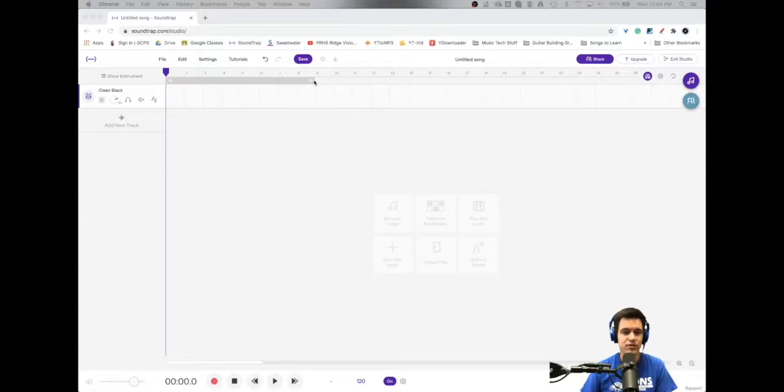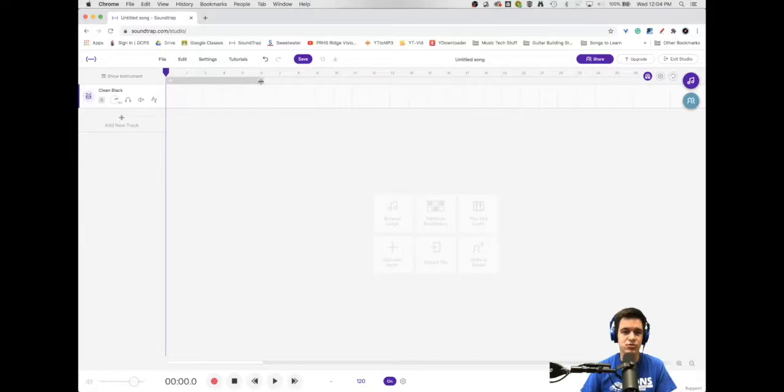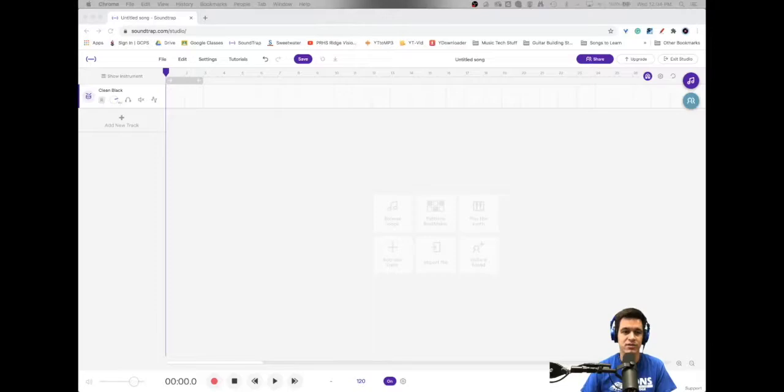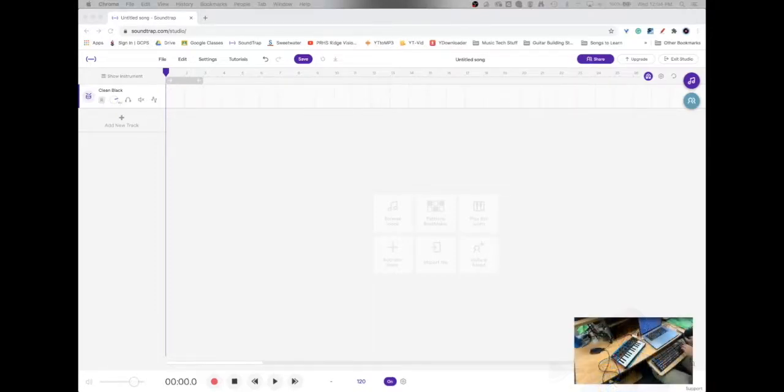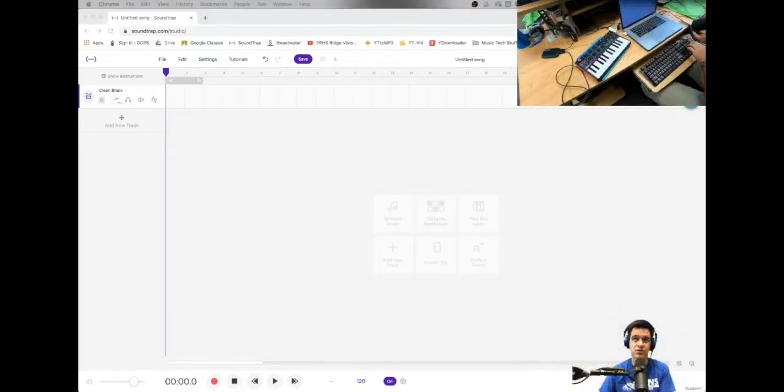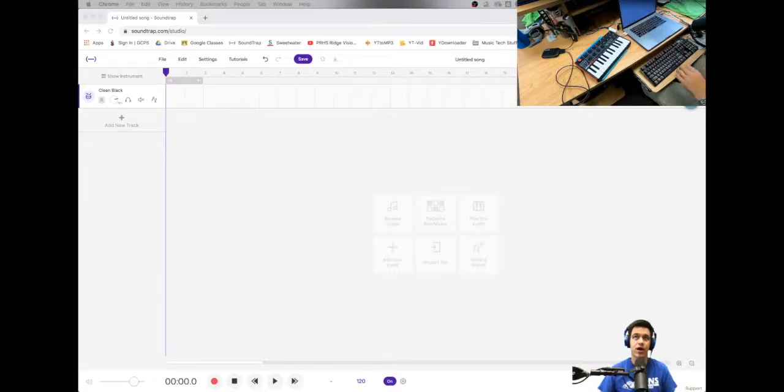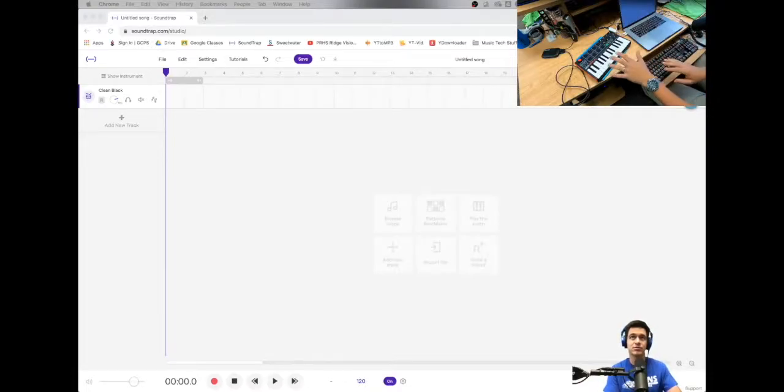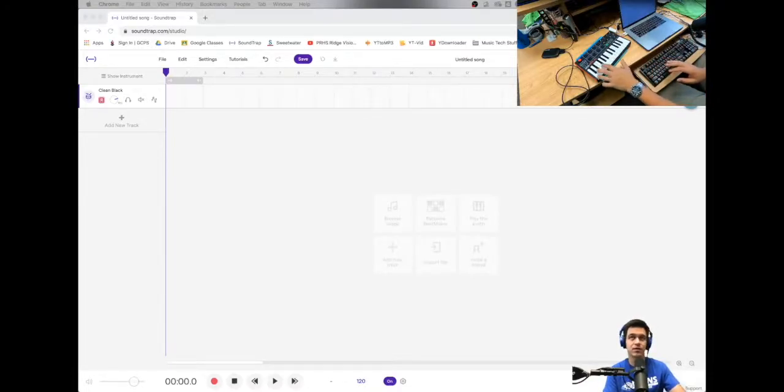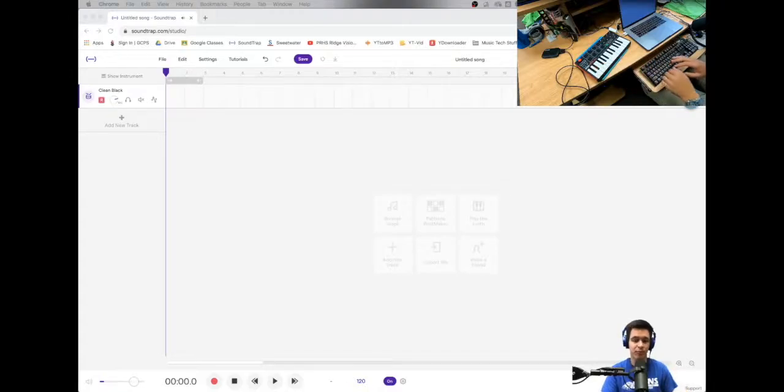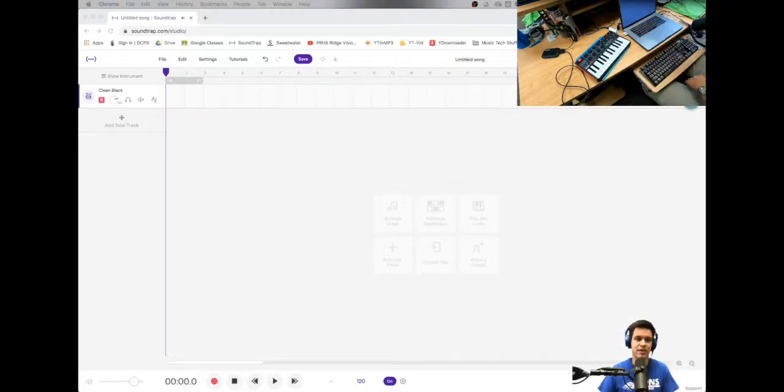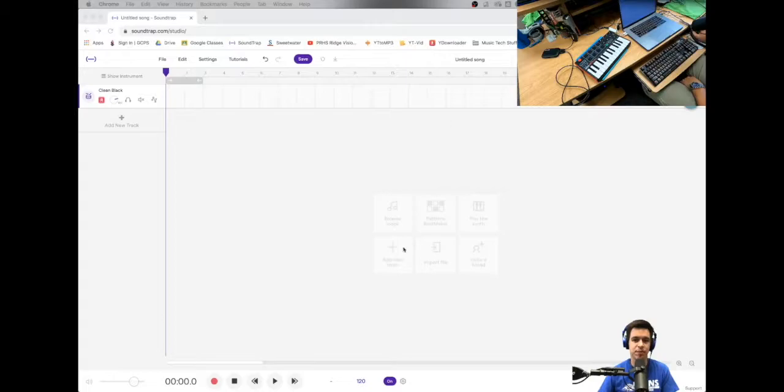So the first thing we're going to do is we're going to create a two-measure loop. So I'm actually going to shorten this down to two measures and have that work. And I'm going to go ahead and show you what my hands are doing in this one, because I've got a MIDI keyboard that will play, and I've got my typing keyboard. And I'm going to show you how to use both of those to actually record here in just a moment.